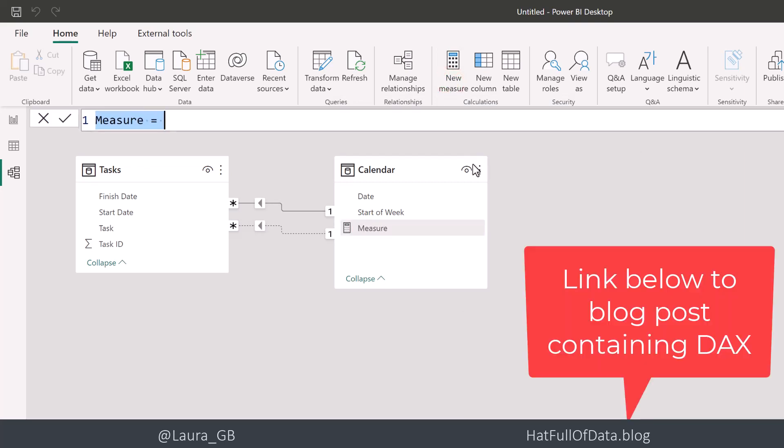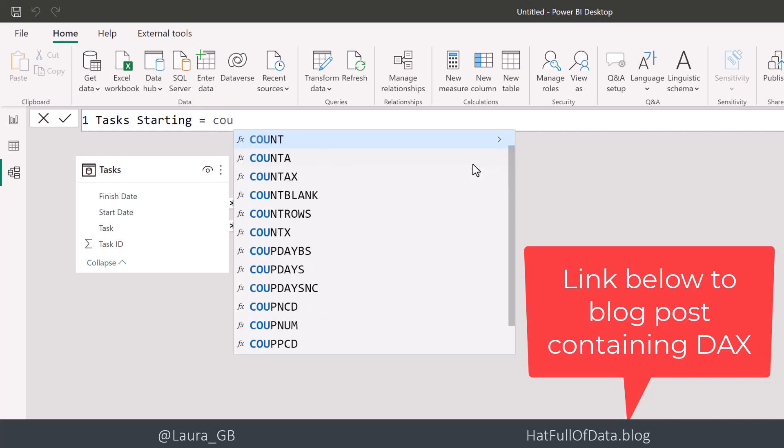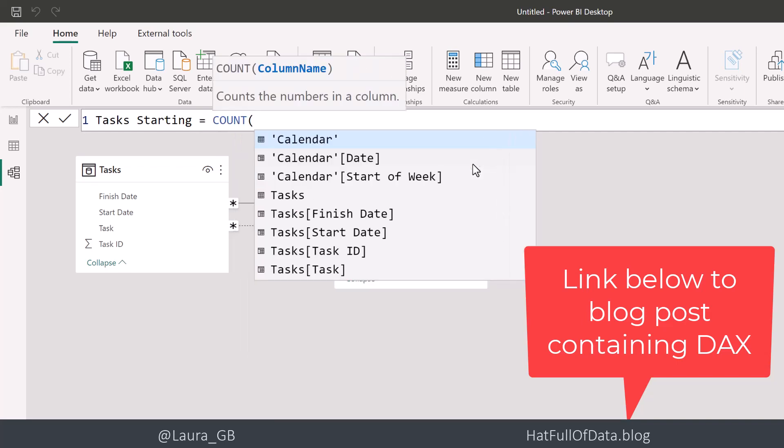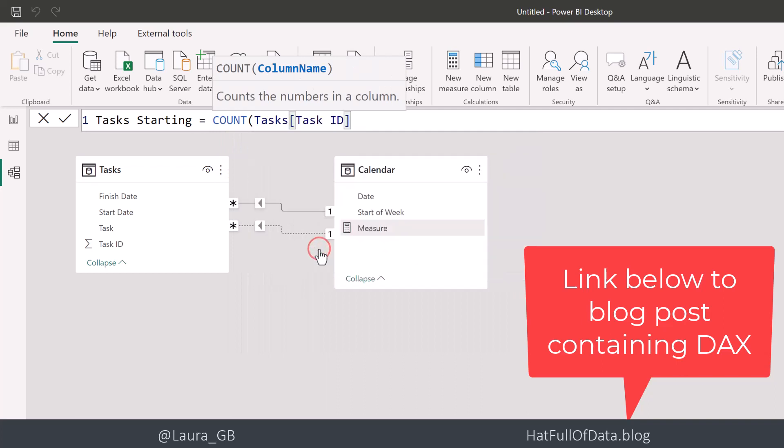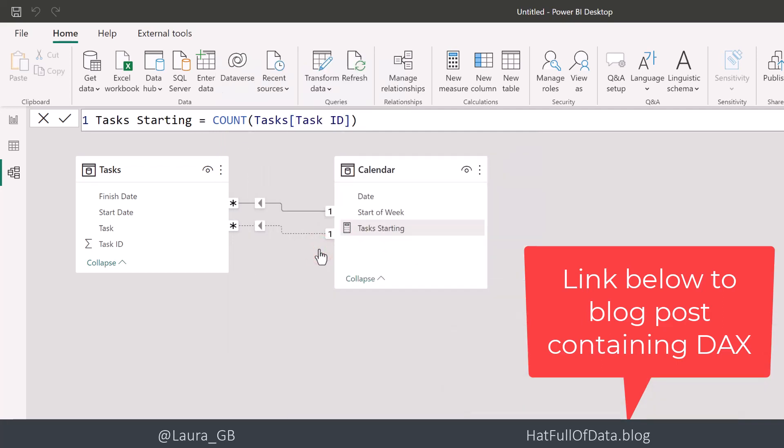Let's zoom in a little bit. So we're going to go with tasks starting. And that is really simple. We're going to count task ID. So that's added that measure.